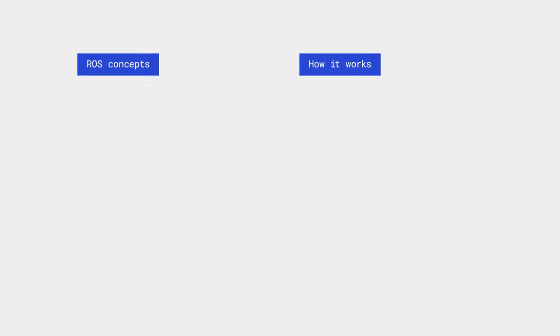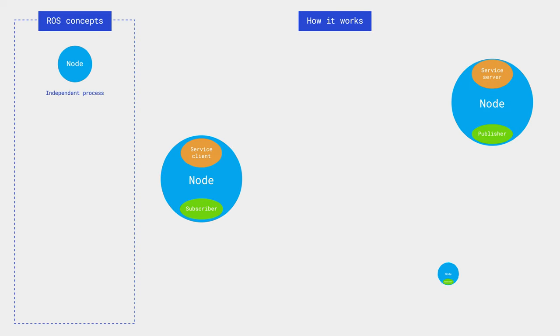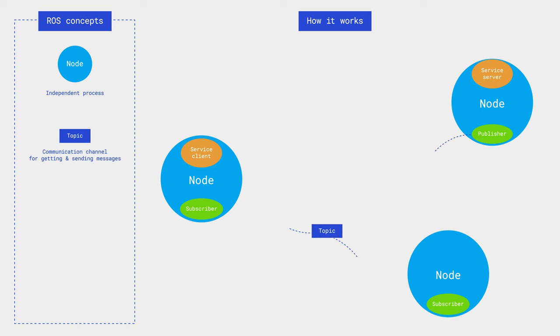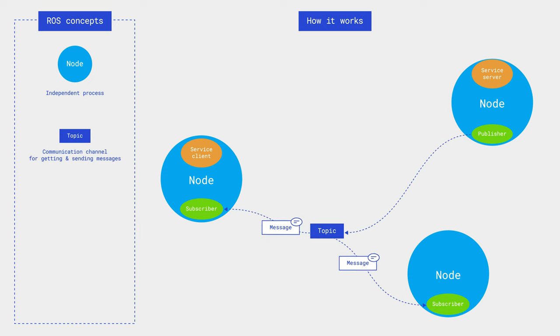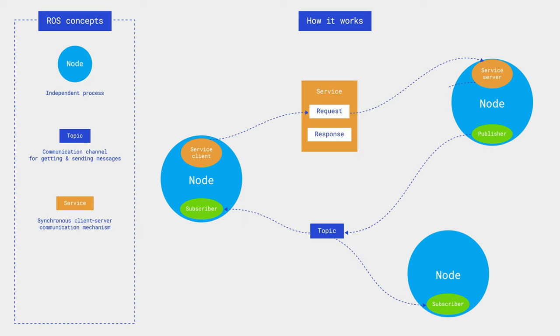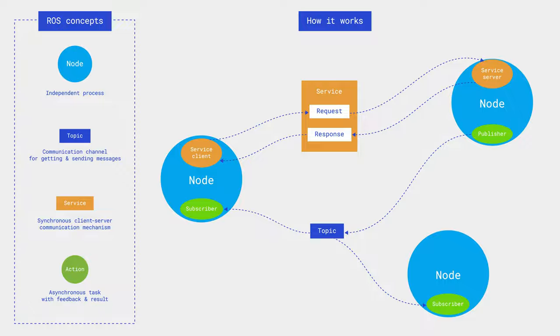It is necessary to note the concepts of ROS that we will use later. All processes of the robot and its devices are described as nodes that can exchange data in messages through topics. Additionally, nodes can call services as a call and response model, and actions as a goal-feedback-result model from each other.